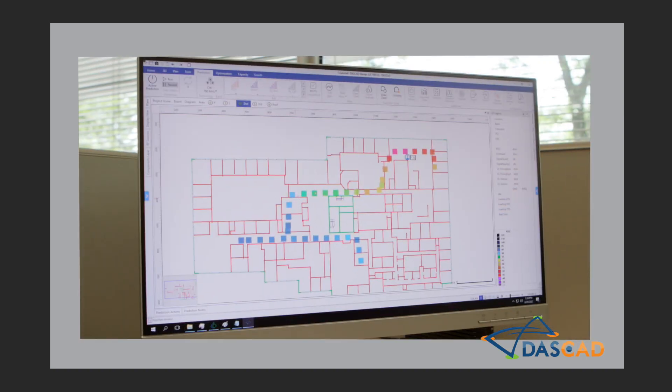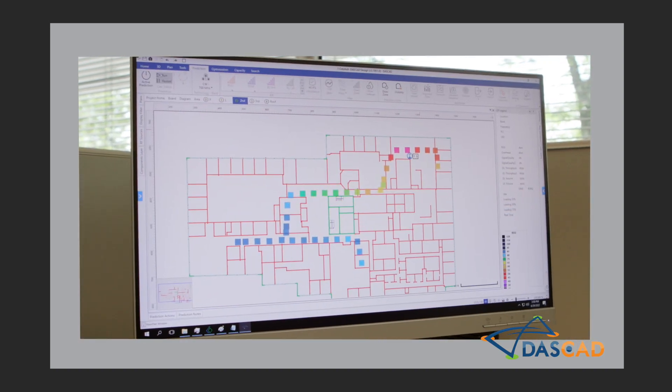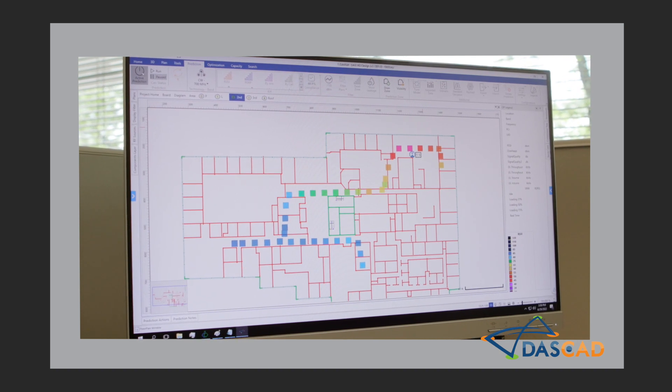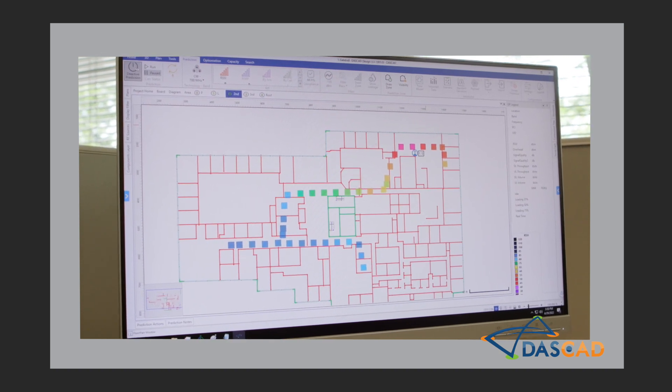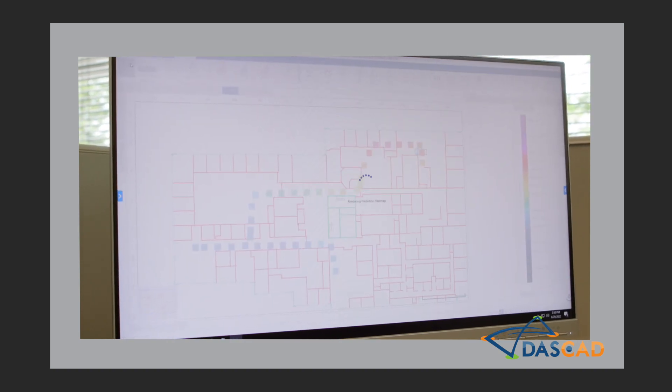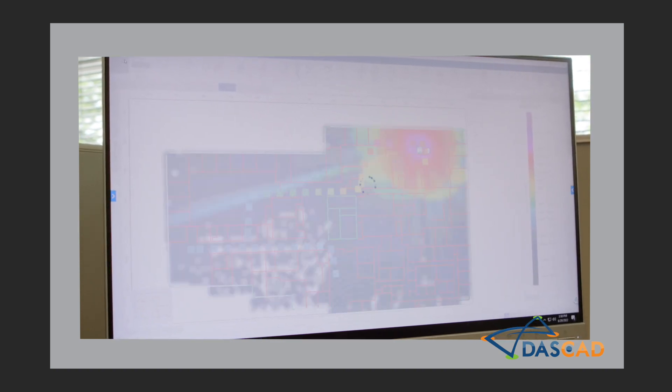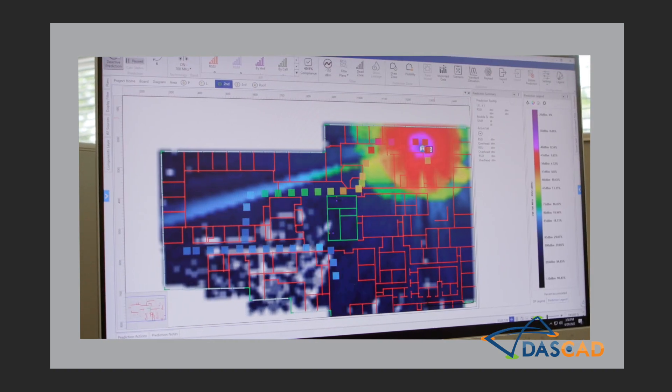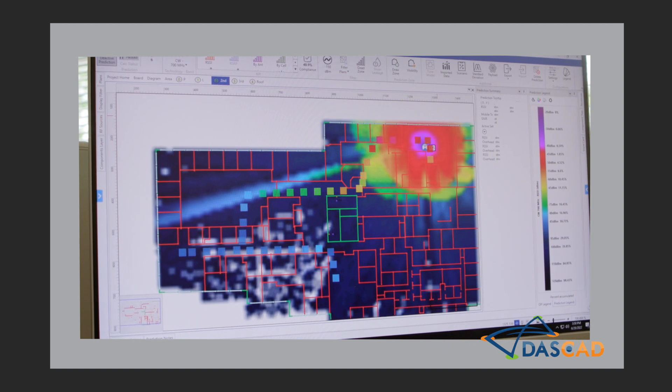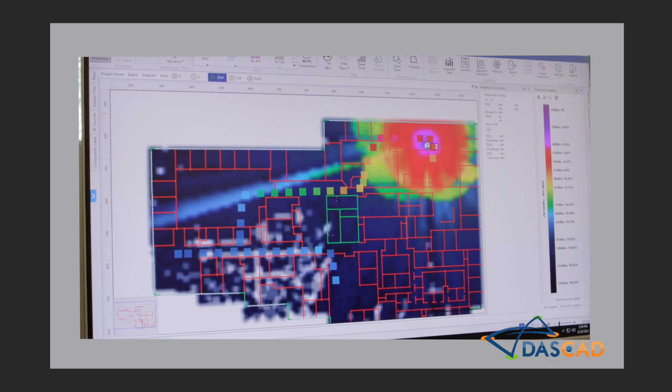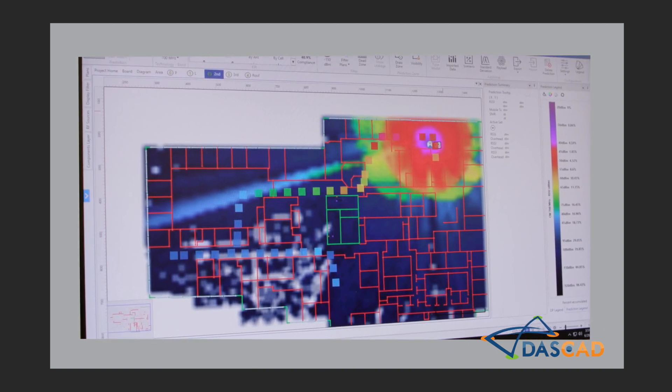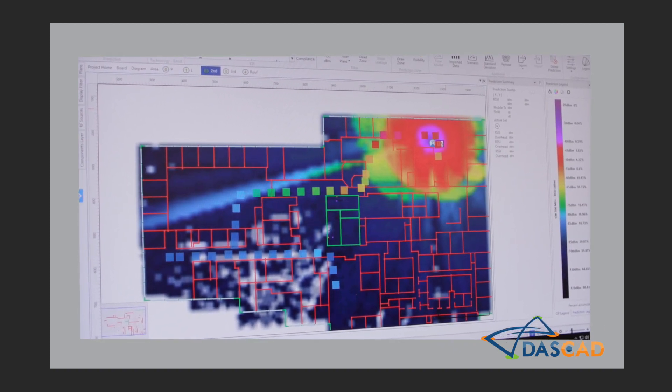The iMeasure collected data can be imported and viewed on the DASCAD network planning platform, where engineers can utilize its advanced ray tracing prediction engine to understand and simulate network coverage and traffic.